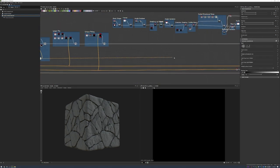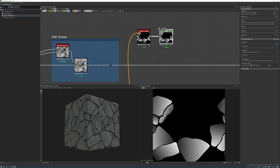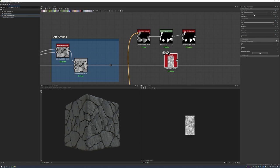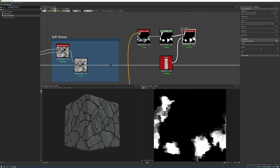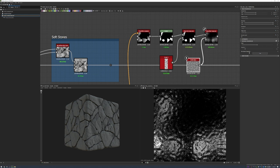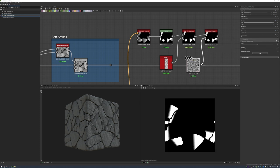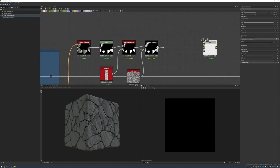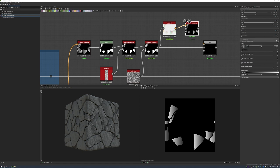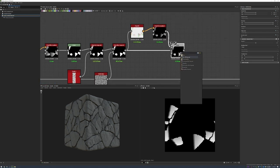Moving forward I want to push the idea of stacked cuts — stones that feel cut and placed on top of each other but worn over time through natural cuts in the organic surfaces. I take a Flood Fill from earlier, do Levels to get random shapes, and these will be overlaid on the current stones to give a stacked, cut, worn feel. I continue creating different shapes and experimenting with combinations to achieve this effect.